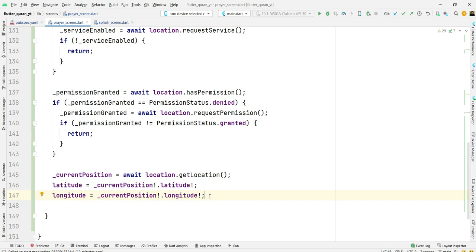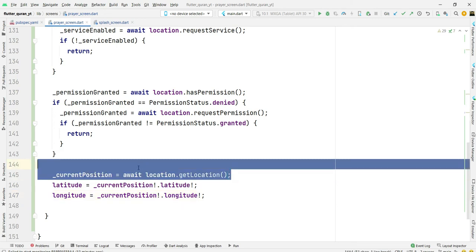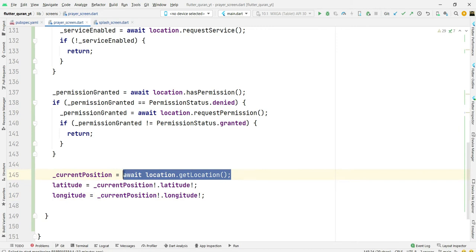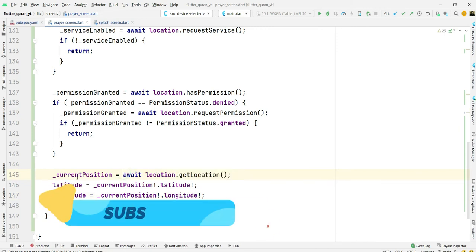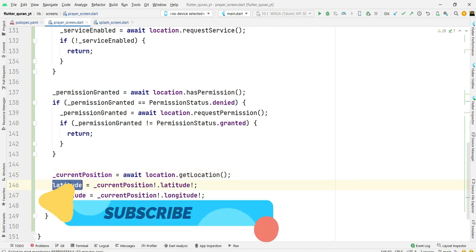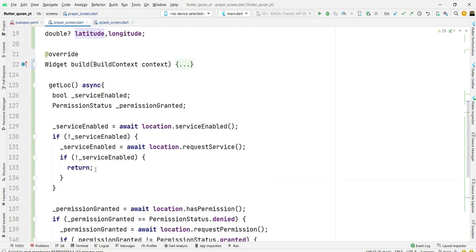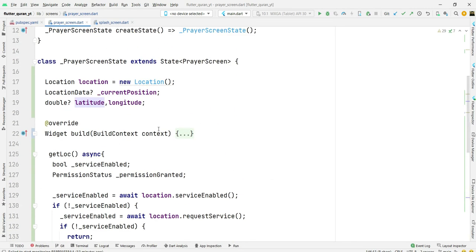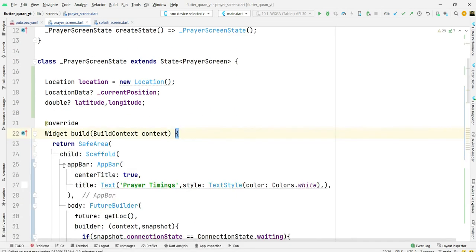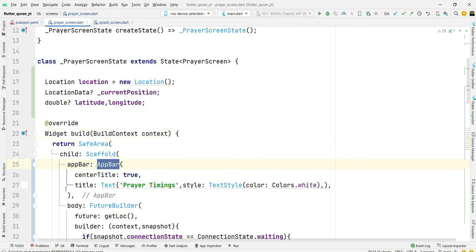Current position equals await location.getLocation and it will get the user current location. We will get latitude and longitude from current location. Now come to build method. Here I am using safe area, scaffold, and app bar.